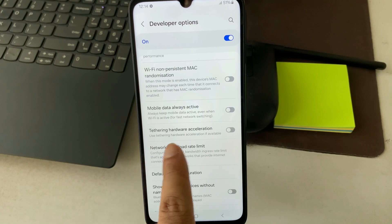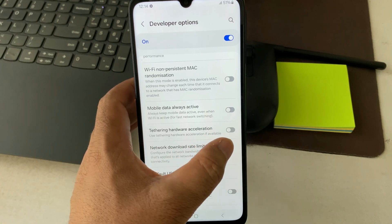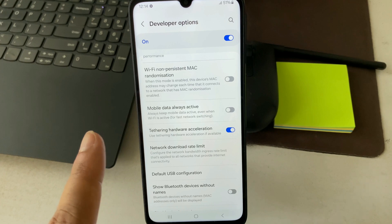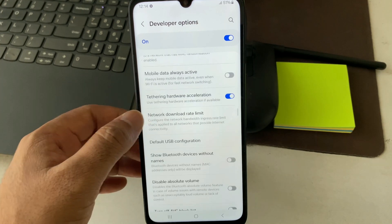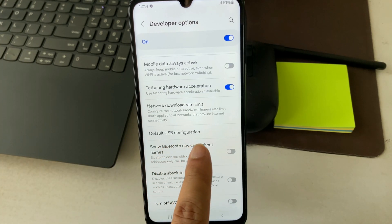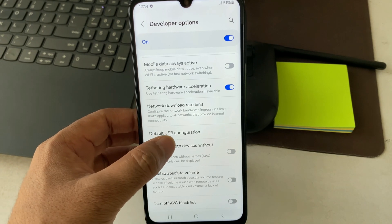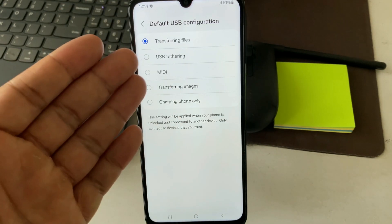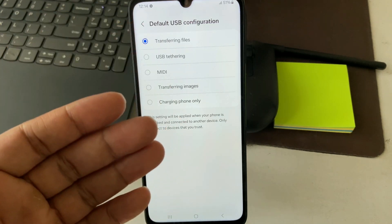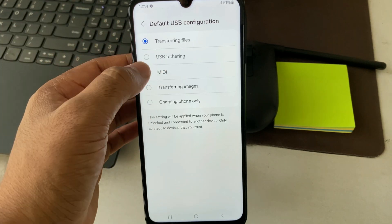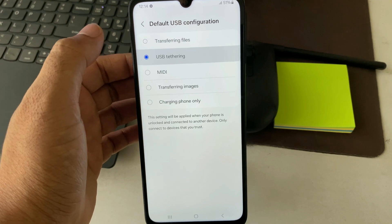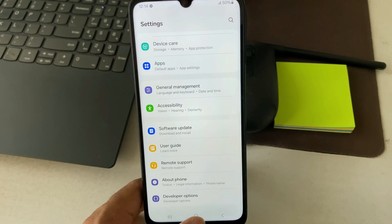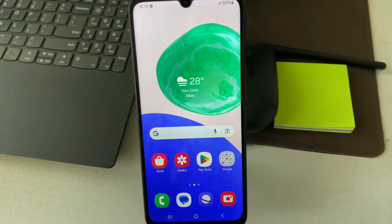Then scroll down and click on 'Tethering Hardware Acceleration' to enable it. So you need to enable these two options. You can also set your default USB configuration — click on 'Default USB Configuration' and select 'USB Tethering' as the default. That's it — go back.